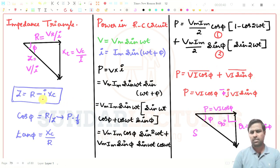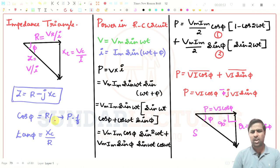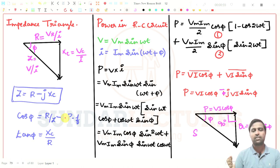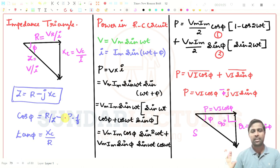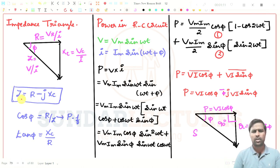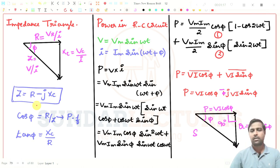We concluded that the impedance in the RC circuit will be R minus JXC. In the case of RL circuit, it will be R plus JXL. Capacitor current leads the voltage by 90 degrees and inductive current lags the voltage by 90 degrees — that is the only difference between RC and RL circuits. Z will be R minus JXC for RC and R plus JXL for RL. So we will take up a problem now.